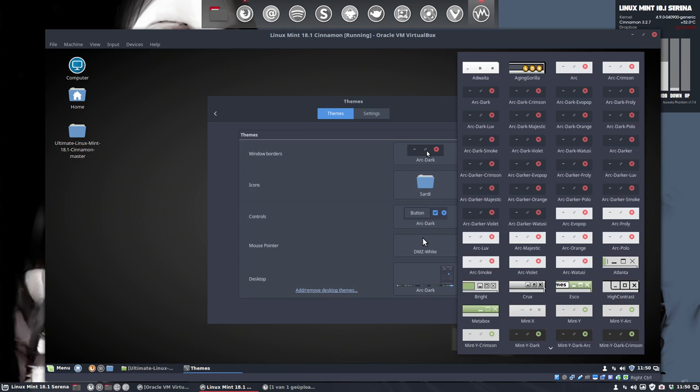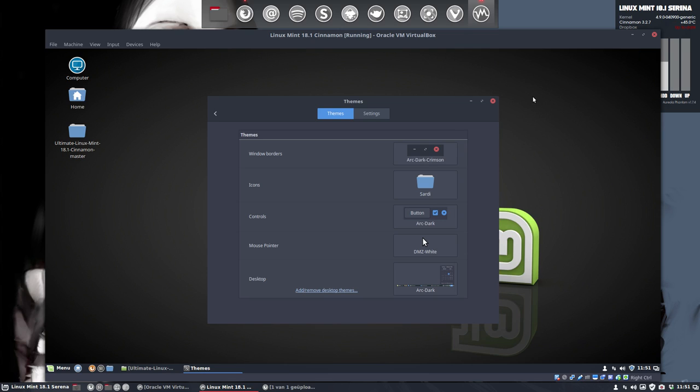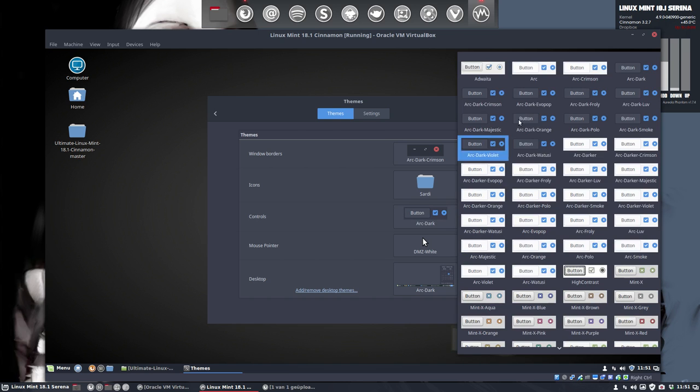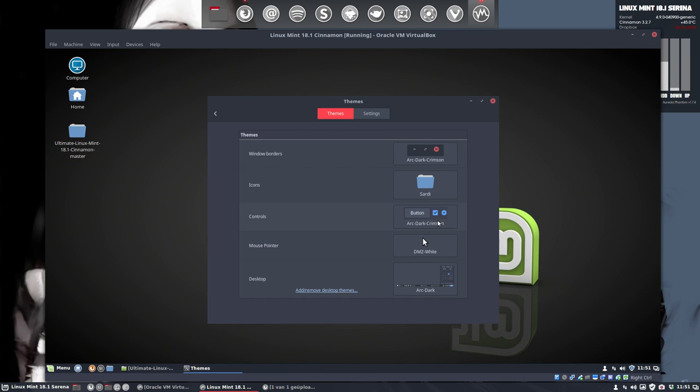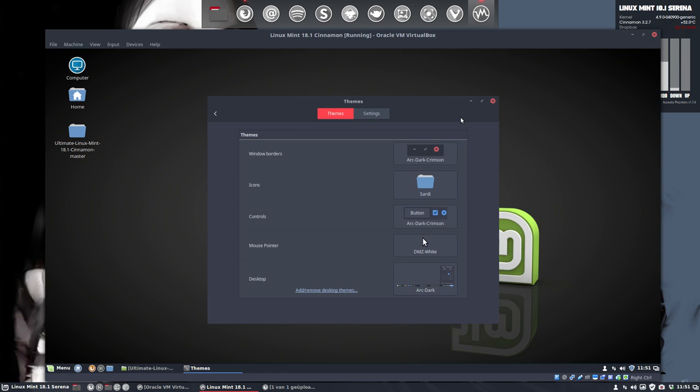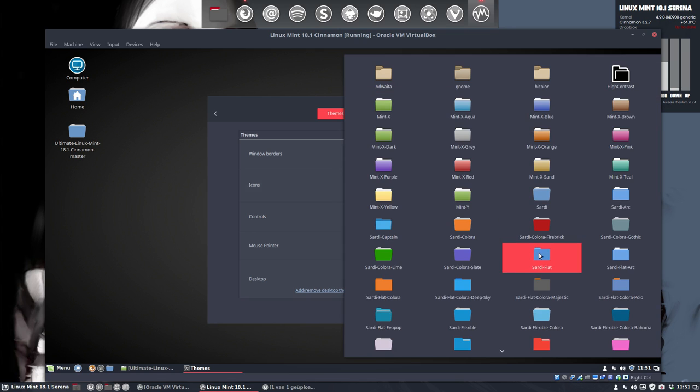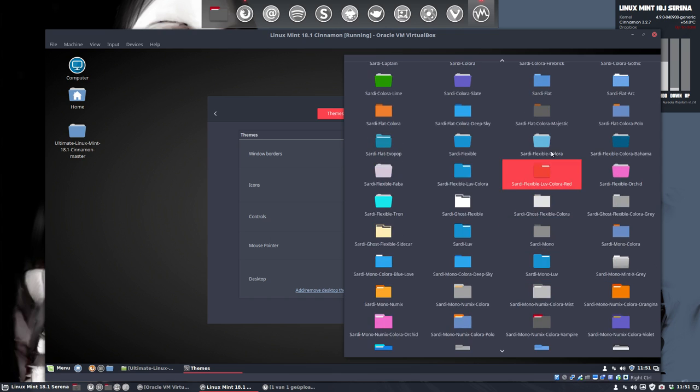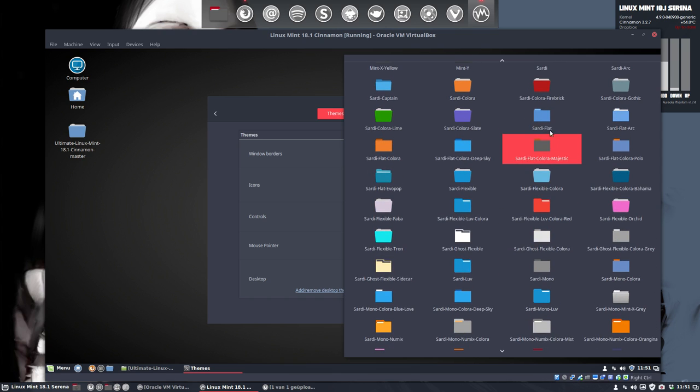But at some point in time you want to change the blue into something else. So I made a script, arc theme color script, where you can use your own color, any hexadecimal color, and you pop it in there and you get for instance, arc dark crimson. So it's the same arc theme except that the blue has been replaced with red and for instance that goes well with the Sardi color firebrick for instance.